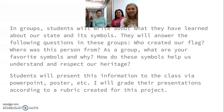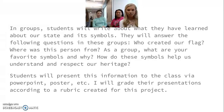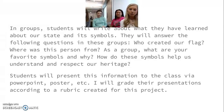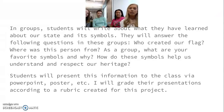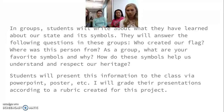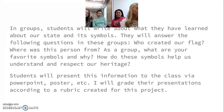On their assessment in groups, the students will write about what they've learned. This is where the literacy standard comes in. They'll answer the following questions: Who created our flag? Where is this person from? And as a group, what are their favorite symbols and why? They can present this in a PowerPoint, poster, or whatever they want, and I will grade their presentations according to a rubric.